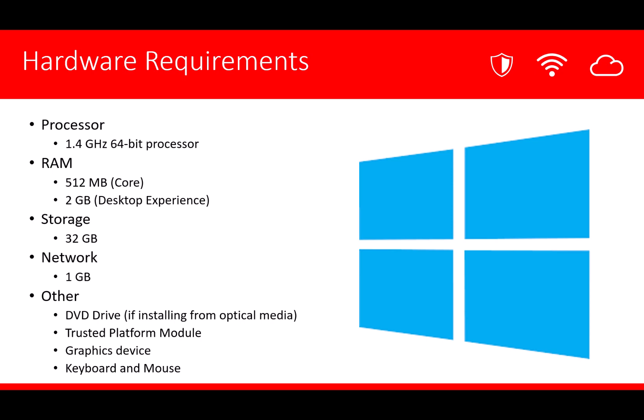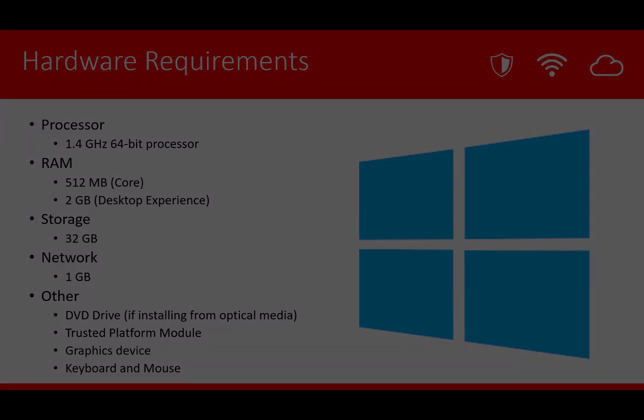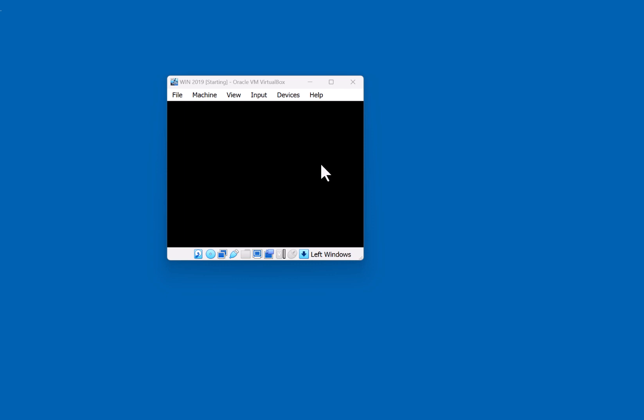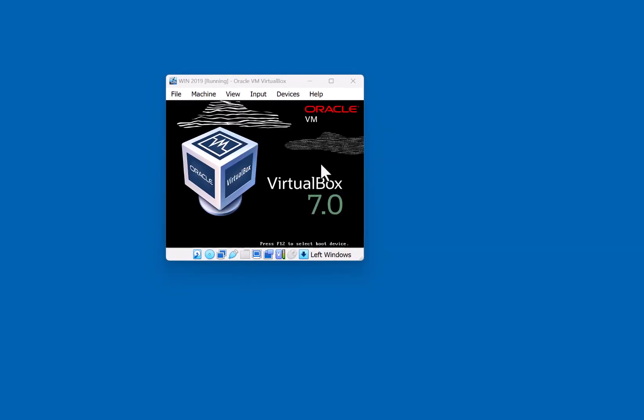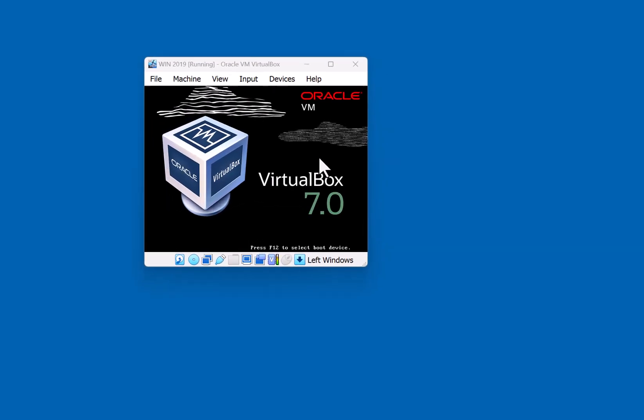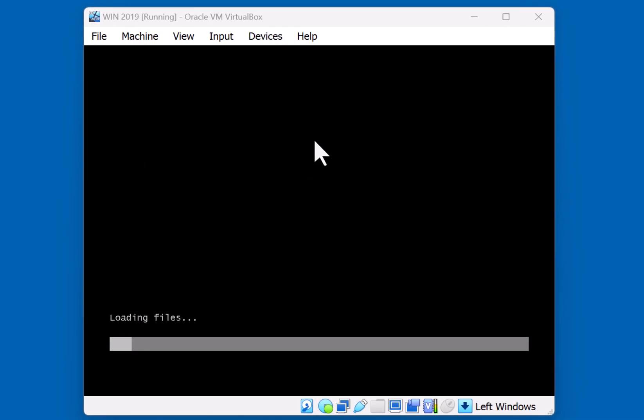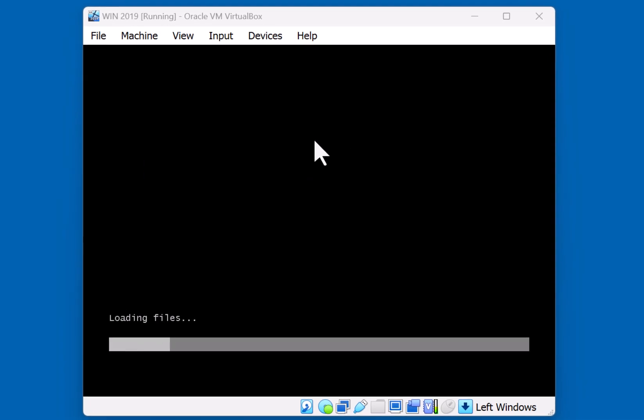Let's go ahead and take a look at the demonstration of the install process. So we're going to start with our installation of Windows Server 2019. We just booted off of our 2019 ISO file.